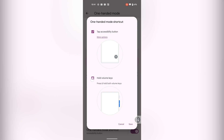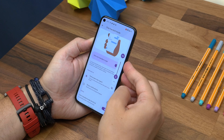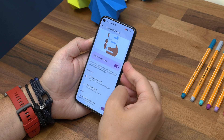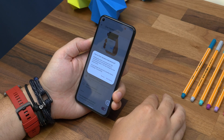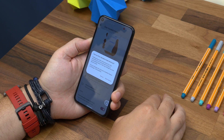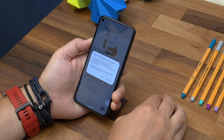This is an accessibility feature though, and only really worth doing if you need it to work that way. In fact, the first time you try to activate it, it'll warn you that it changes some of the default actions of the volume buttons.